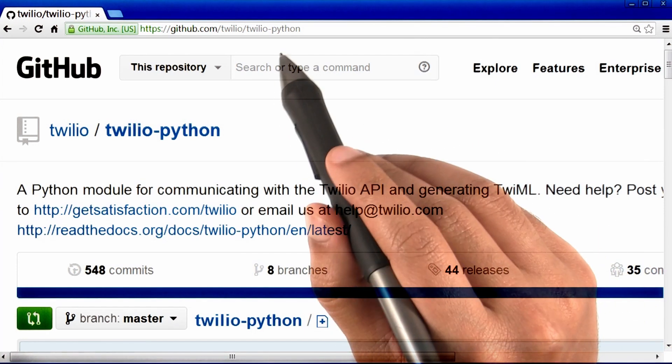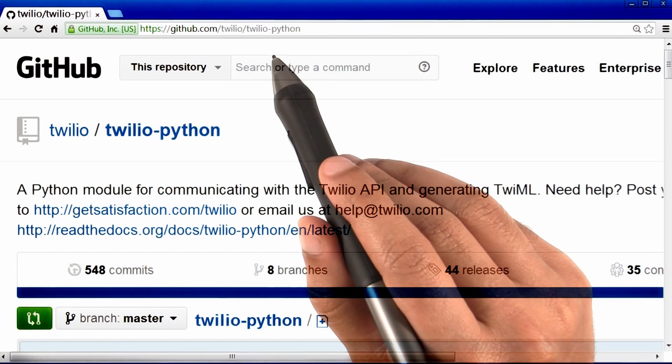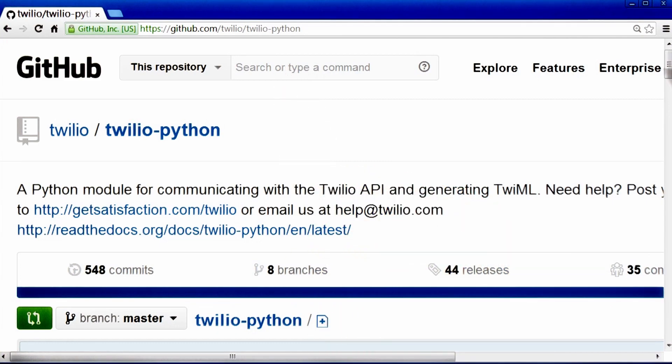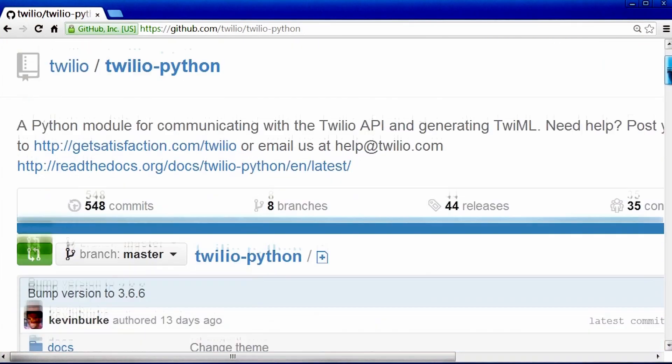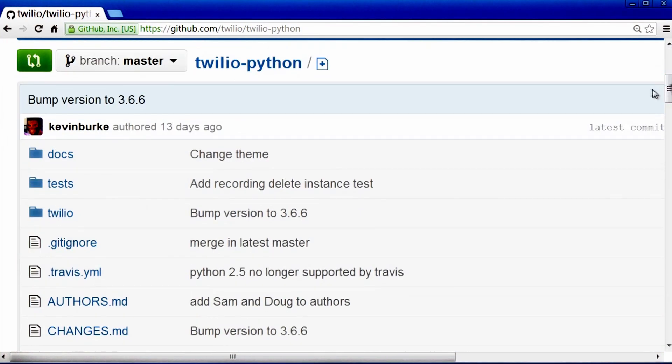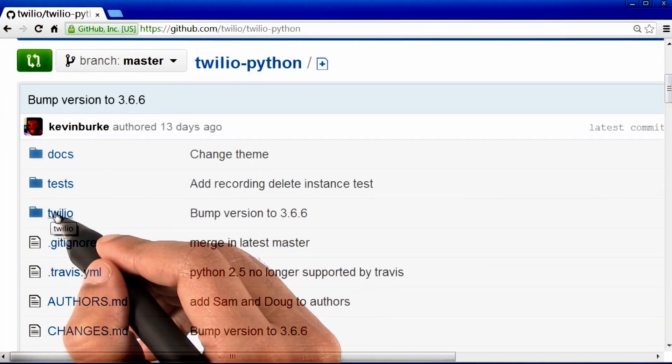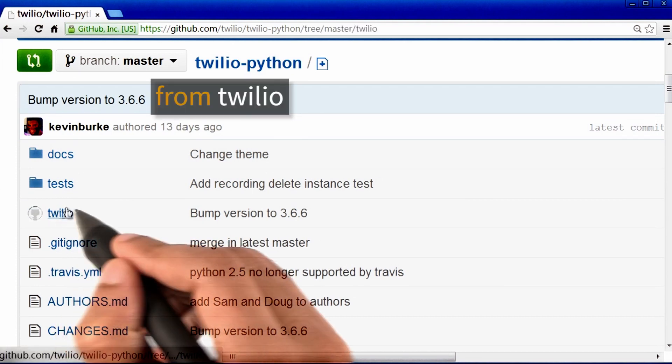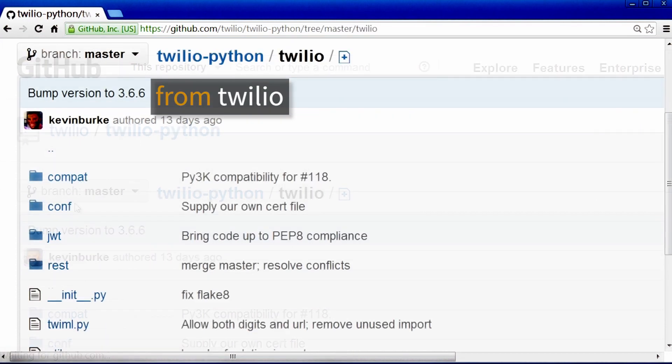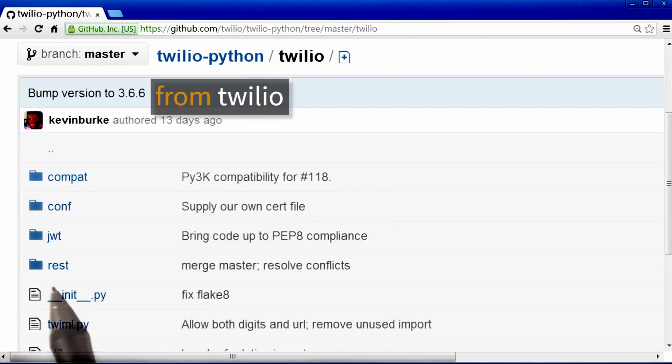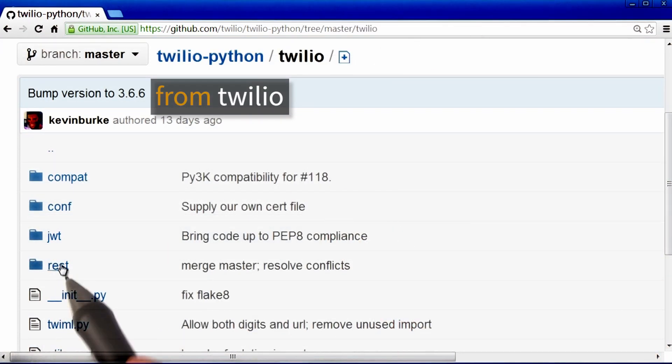By the way, this link is also available in the instructor notes. Now in the code for Twilio, I found that there was this folder called Twilio, so I clicked on it. Now inside that folder is another folder called rest.